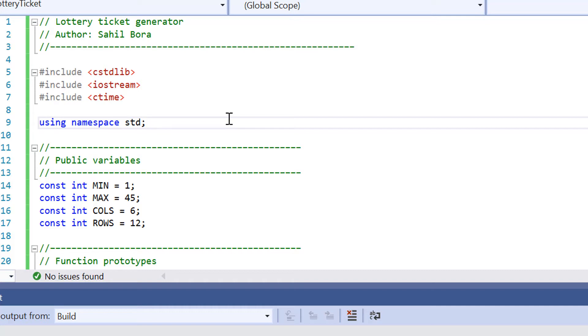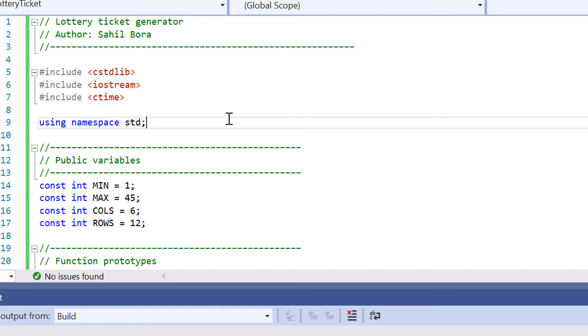The reason why we've included ctime is it allows us to generate random numbers. Line number 9, using namespace std. So that allows us to print stuff out using the cout function.